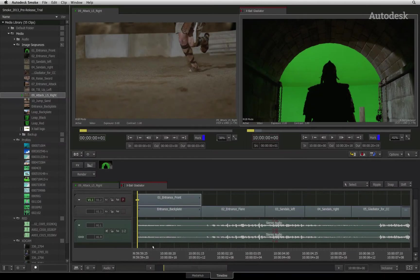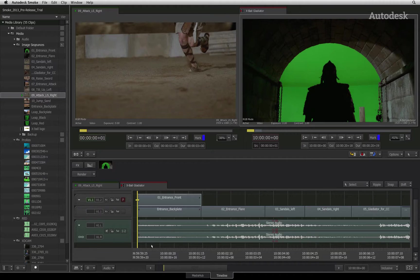In the previous video, you saw the different ways to use color correction tools in Autodesk Smoke. We'll now shift our focus to compositing with the AXIS Timeline FX tool.